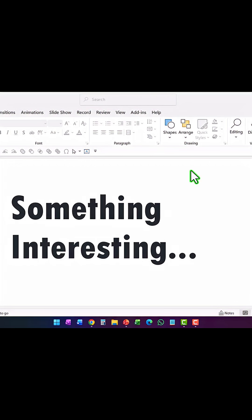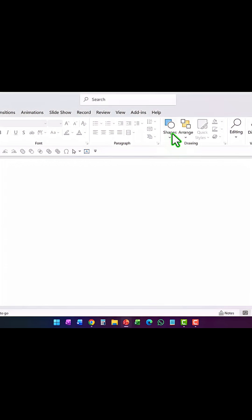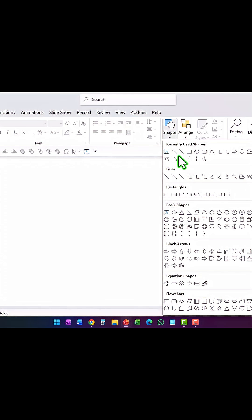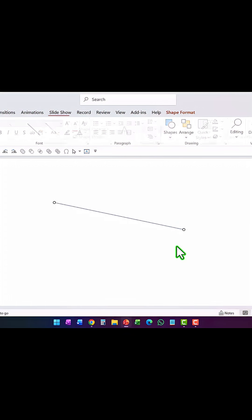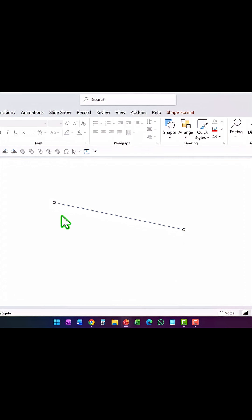Let me show you something interesting in PowerPoint. Let's go to shapes and pick up the line tool, and I'm going to draw a slanting line like this. The width of this line can easily be found out by